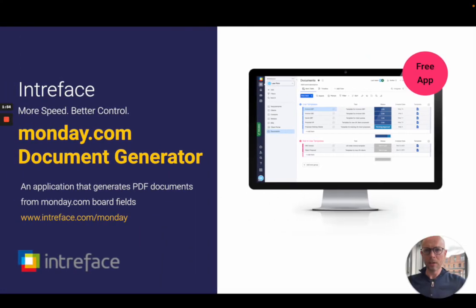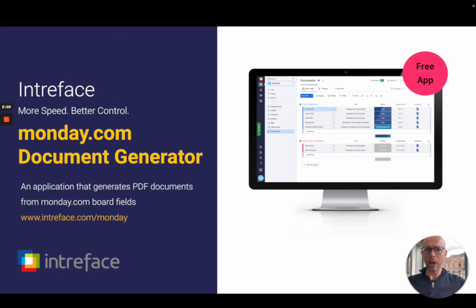So that is it. This is a free of charge application available to all Intraface clients with a live support contract. Find out more about how we can help you get more value from monday.com at Intraface.com slash monday.